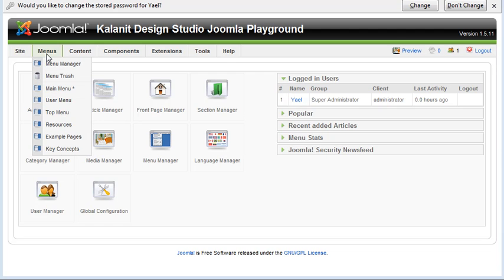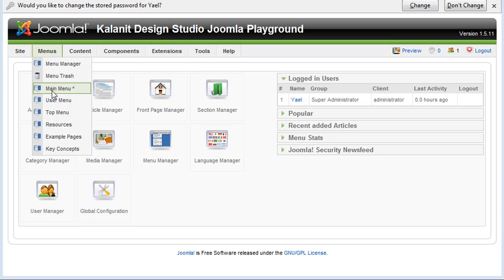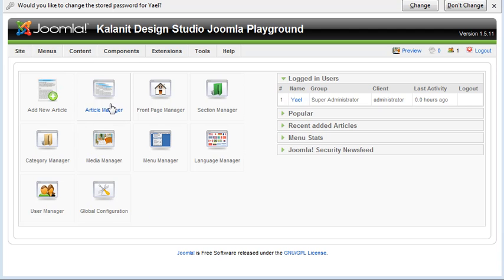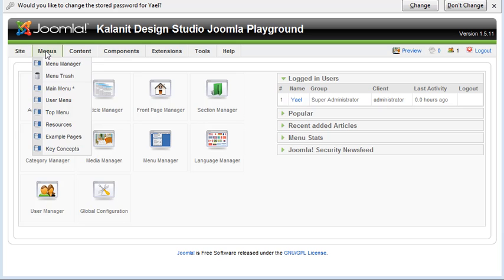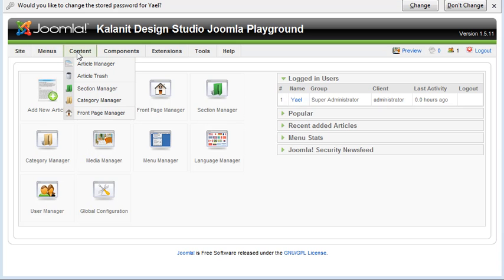So, for instance, menu, you have menu manager, menu trash, and then also all the different menus that you may be using on your Joomla site. Whereas here, you only have the menu manager. So basically, it just breaks it down and gives you more options.